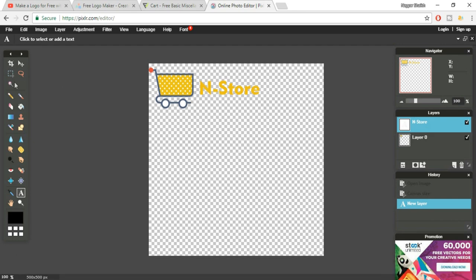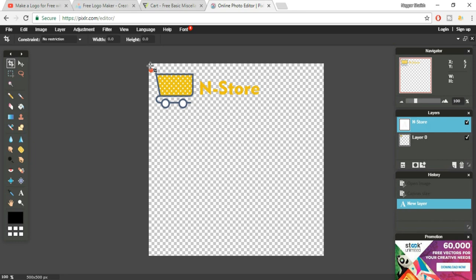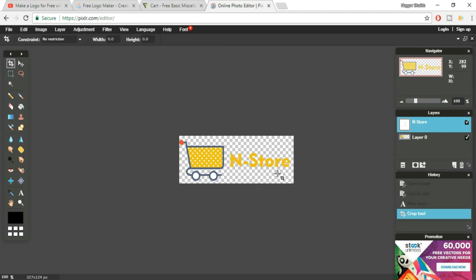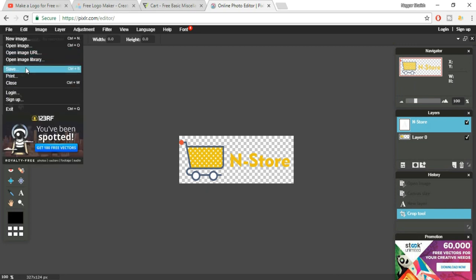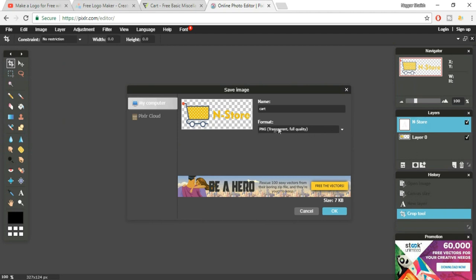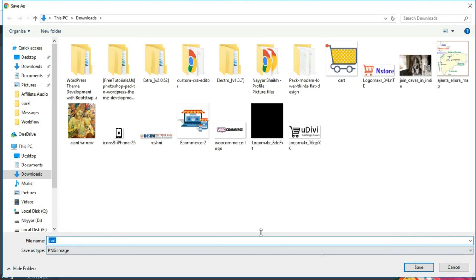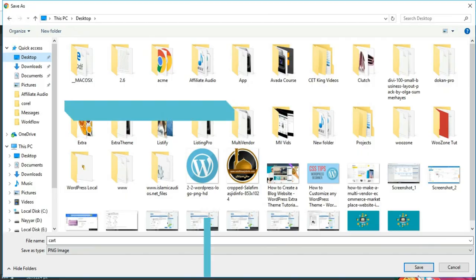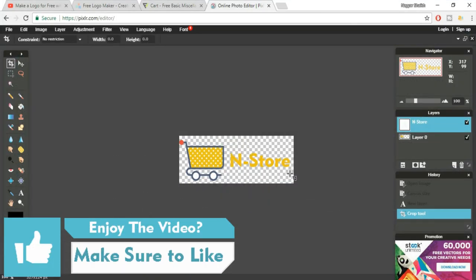Now we have to crop this thing — we don't want this big image, we want a small image. So just select the crop tool and select the portion which you want to crop. You can adjust the size and double click on that. When we double clicked, we have our logo. Now we have to save this file. Go to File, Save, and make sure PNG format is selected. You can name it anything, click OK, select where you want to save, and click Save. We have our logo.